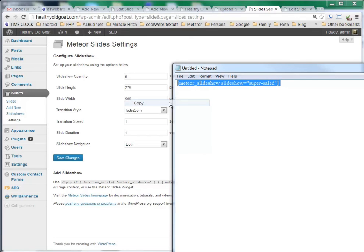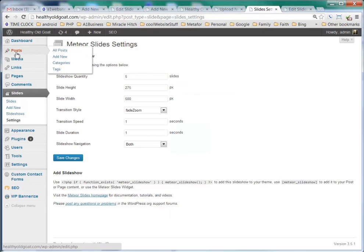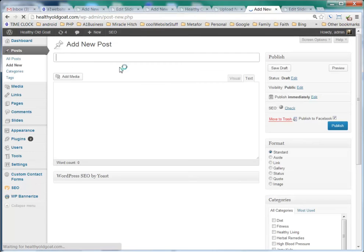I'll highlight this whole thing, and I'll copy it, and I'll go to Post, and I'll select Add New, and we'll call this our Test Post.